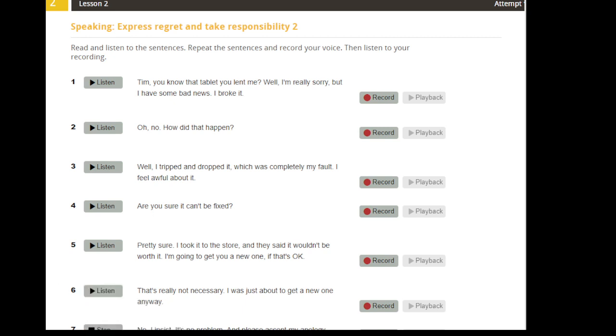No, I insist. It's no problem, and please accept my apology.